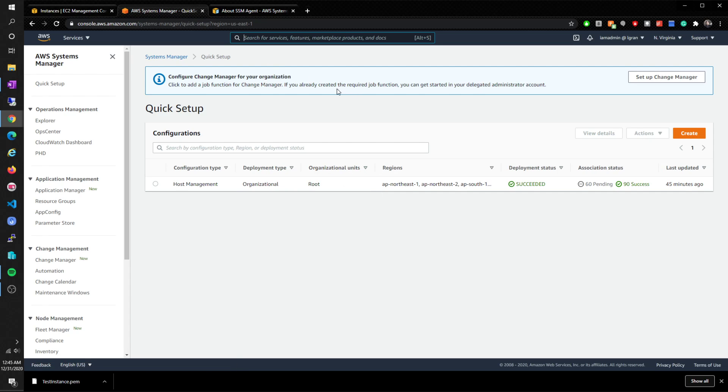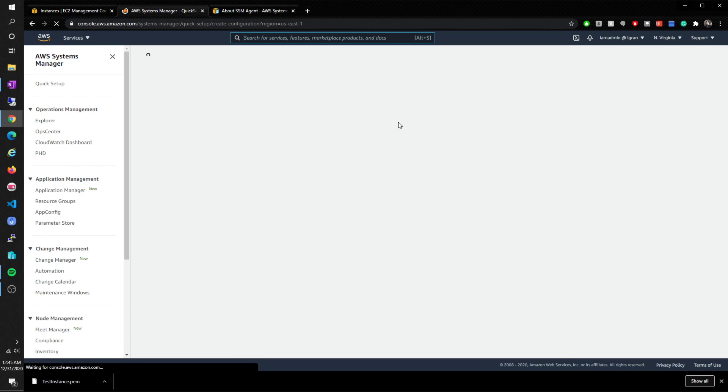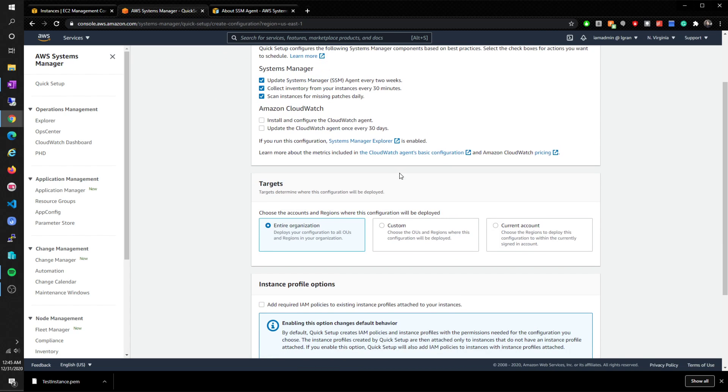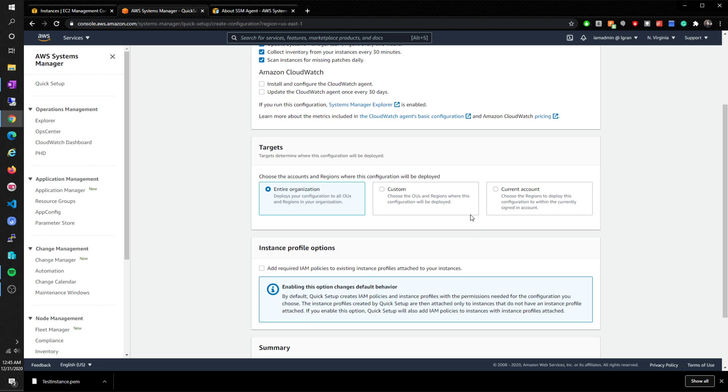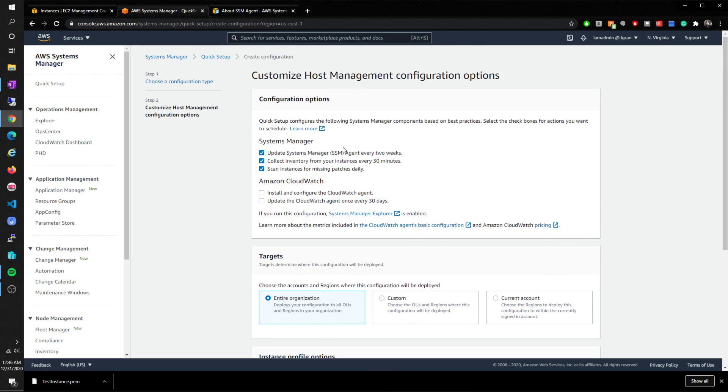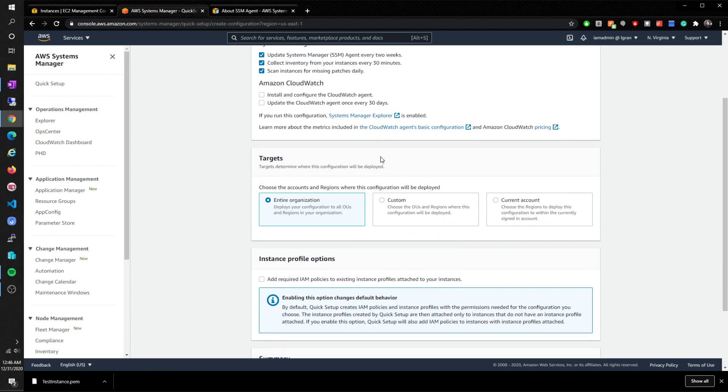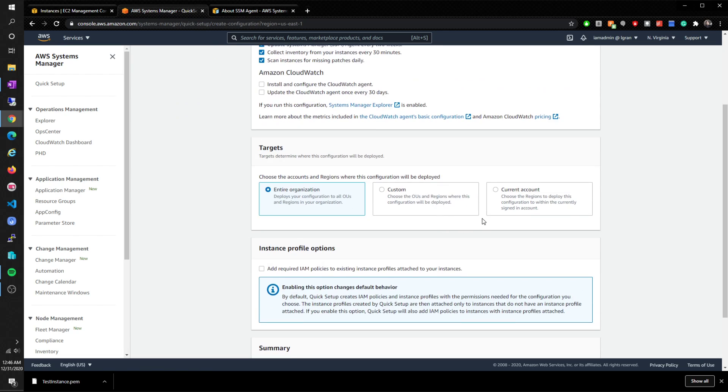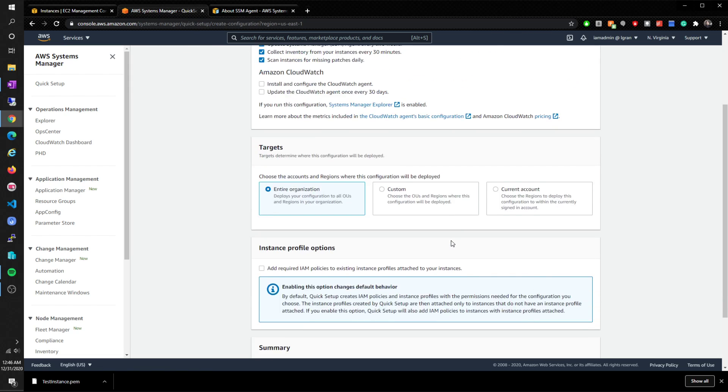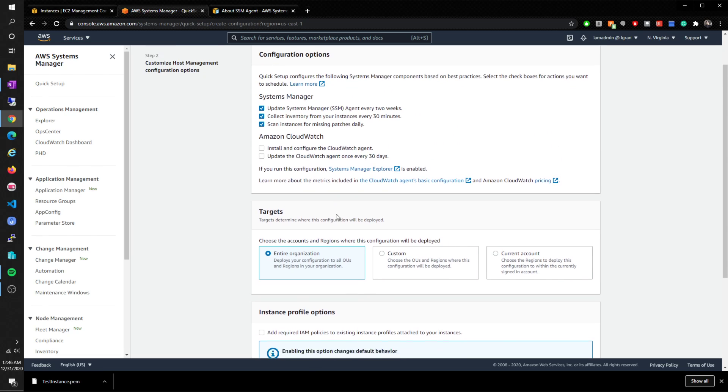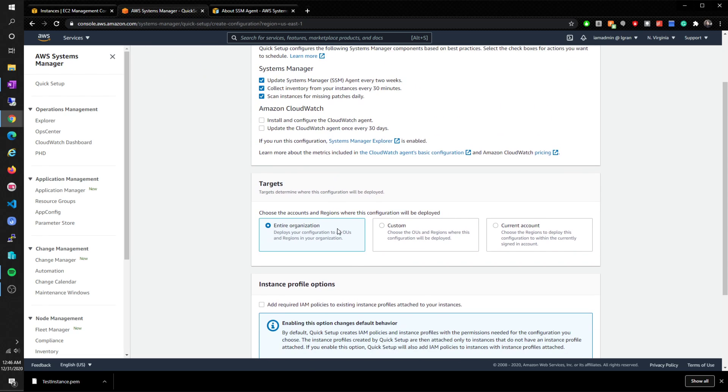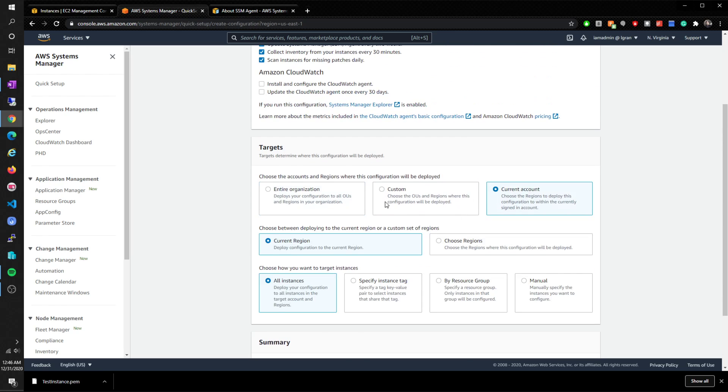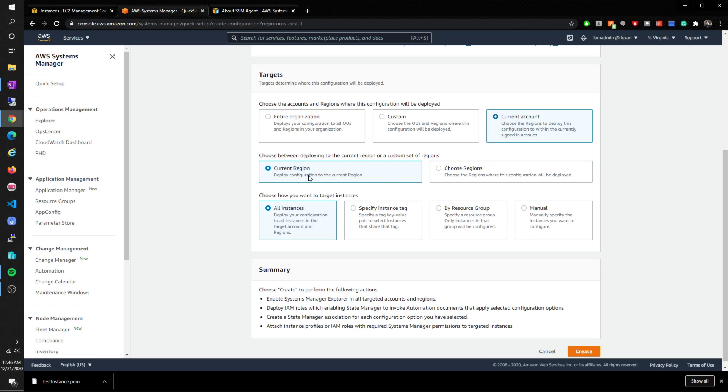So I went to Quick Setup, click on Create. You'll see these. I clicked on host management and just went default. Here you can leave that on Amazon CloudWatch. I wouldn't install it if you're just playing around - this might incur costs. Just don't do that. Then choose the accounts and regions where this configuration will be deployed. I chose entire region and you saw that I had literally every region added. I'll probably delete that, but I would say just current account and current region, all instances.